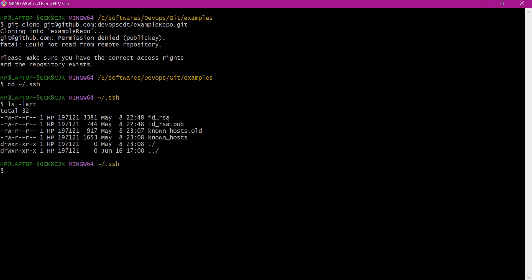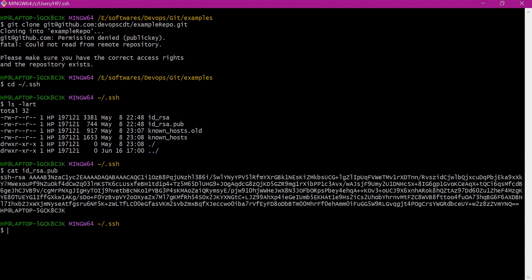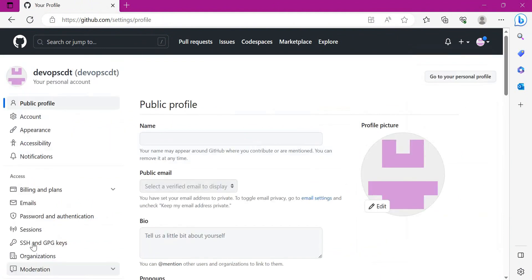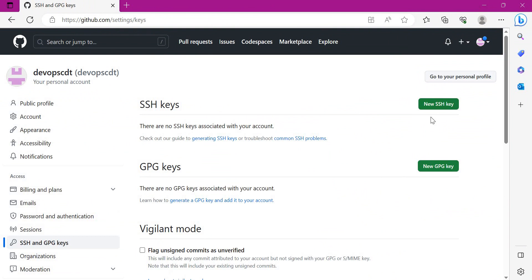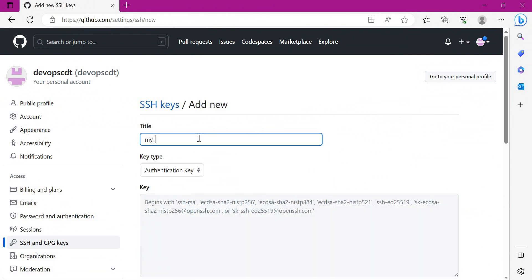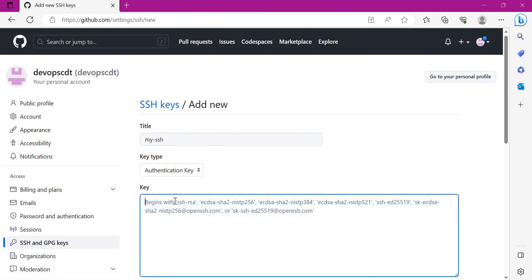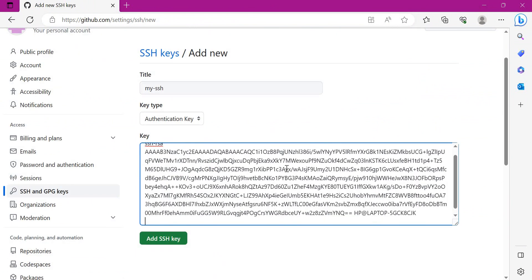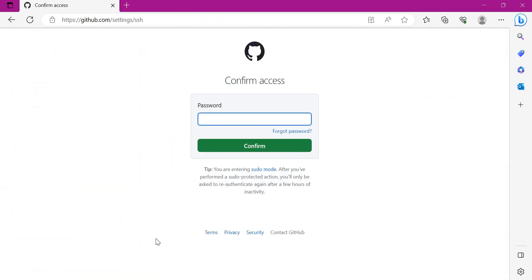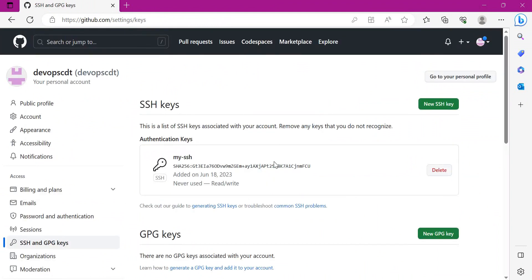Here we have id_rsa and id_rsa public key. This content should be copied to the GitHub server. We need to go to Settings and select the SSH keys link. Here we need to create a new SSH key. We can give any title, for example "my ssh". I have copied the content of the public key, so click on Add SSH Key. Then we need to provide the password. We have now added the public key.